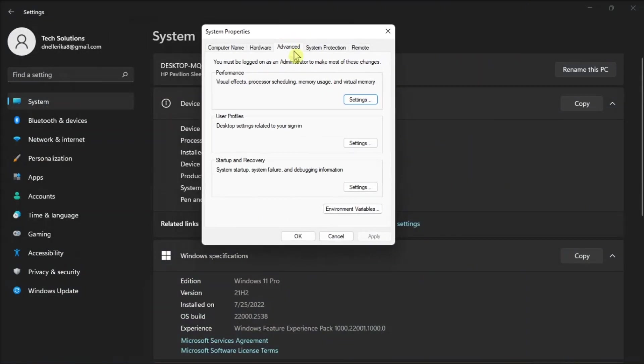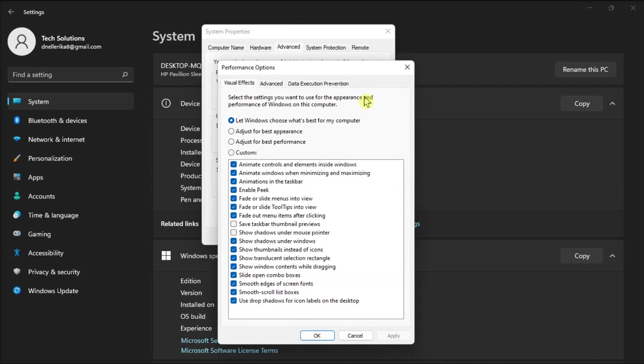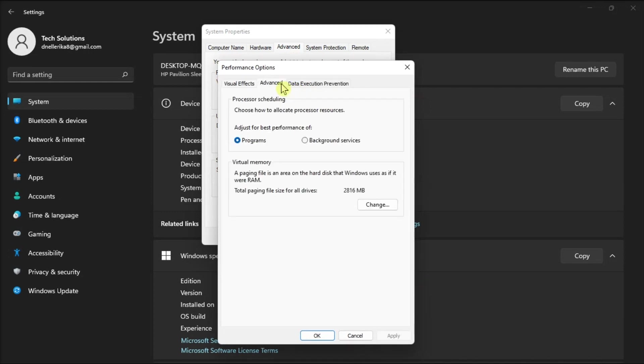Now in this window, open the Advanced tab, select Performance, click Settings, and in the Performance Options window, click Advanced, then select Change.